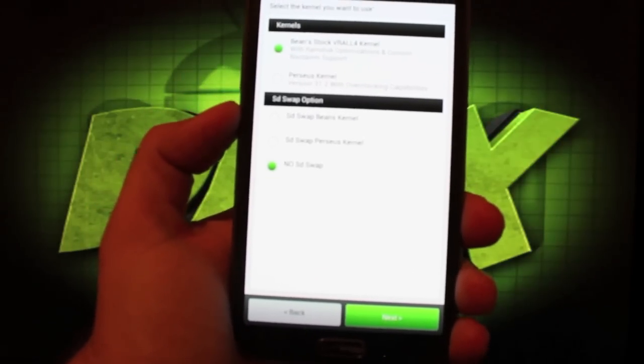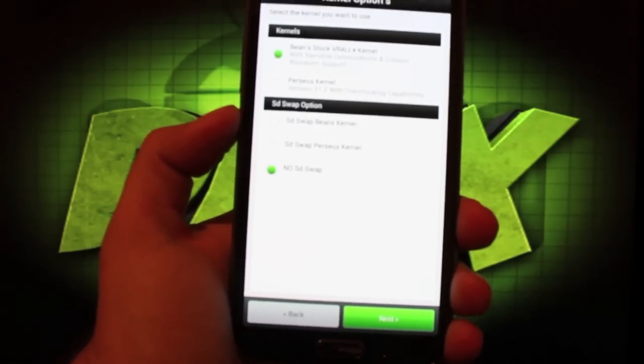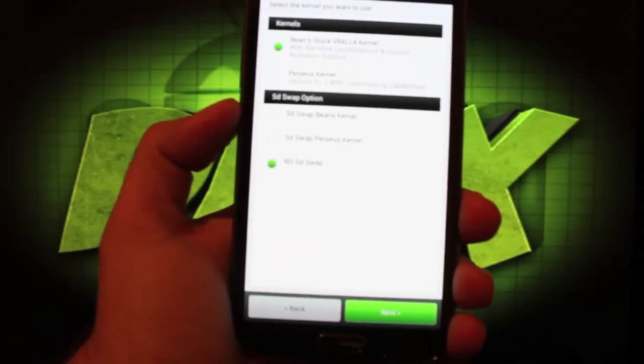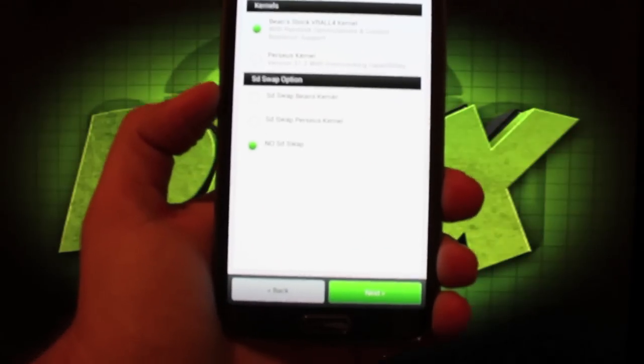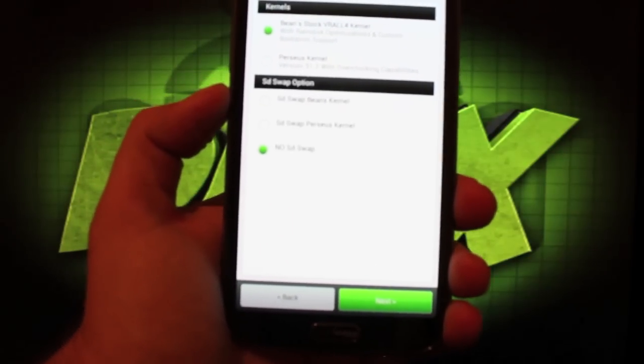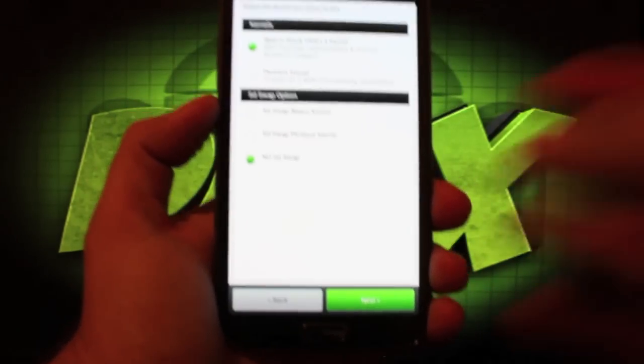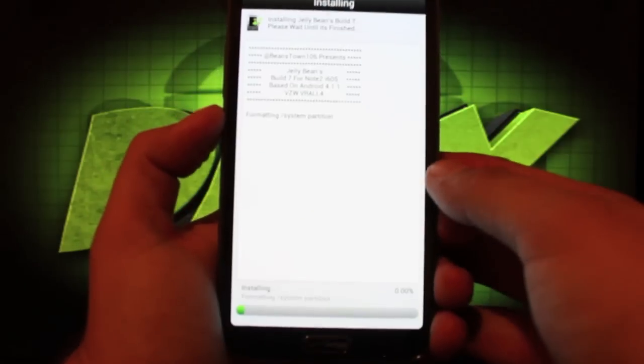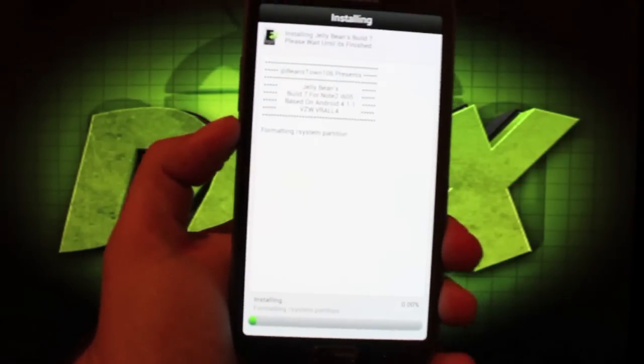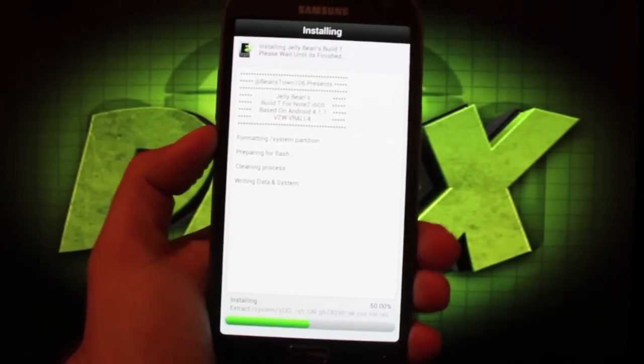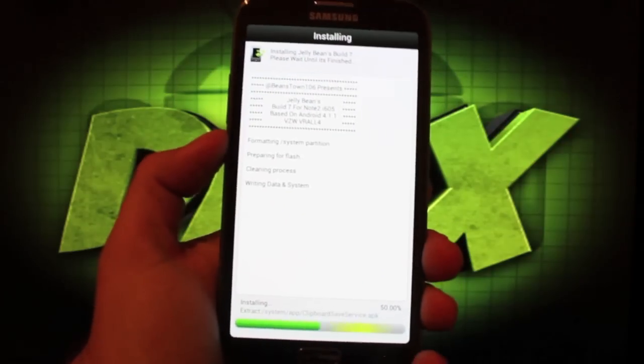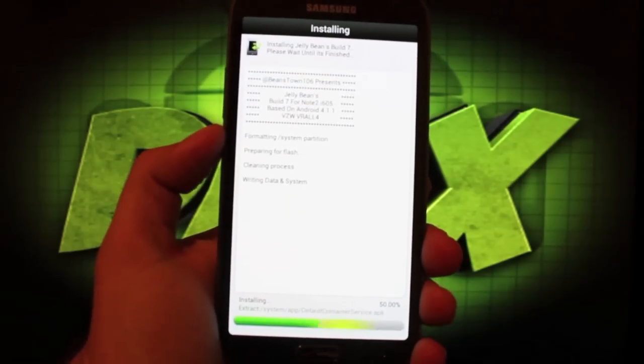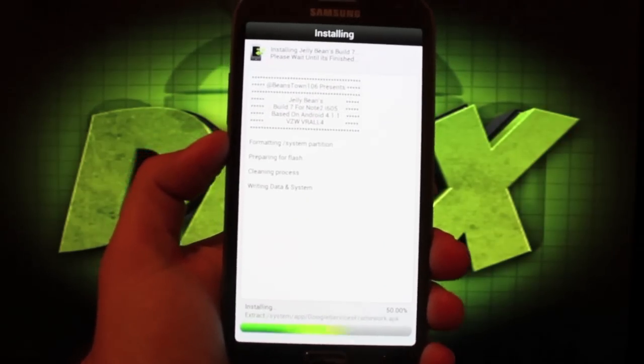We'll go with Bean's kernel. If you wanted to overclock you could go with the Perseus but I just prefer Bean's stock kernel because it has all of his tweaks and optimizations built in. And we'll go to the next. Now it's going to go ahead and install the ROM. So we'll just wait here for the next five minutes or so. As soon as it's finished it'll give you the option to reboot.